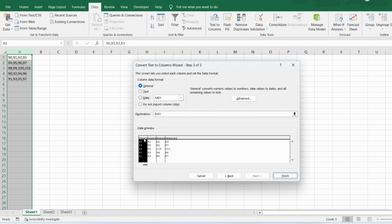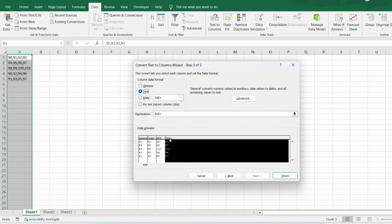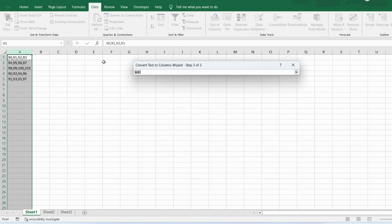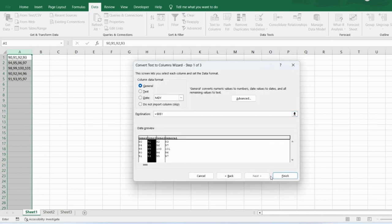Click Next. For each column you can select the data format. For the first column it says General by default. If you want to change the data type, just click here — for example, I can set it to Text format. But I want all of them to be General, so select that column and click General.